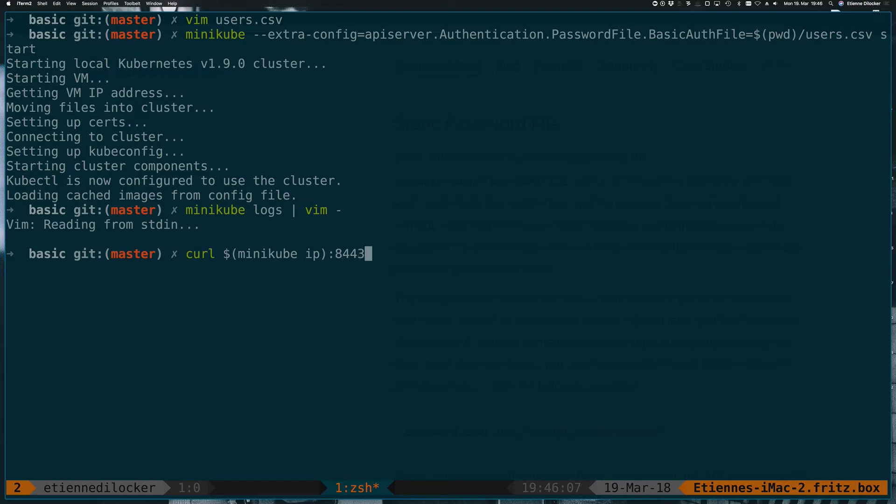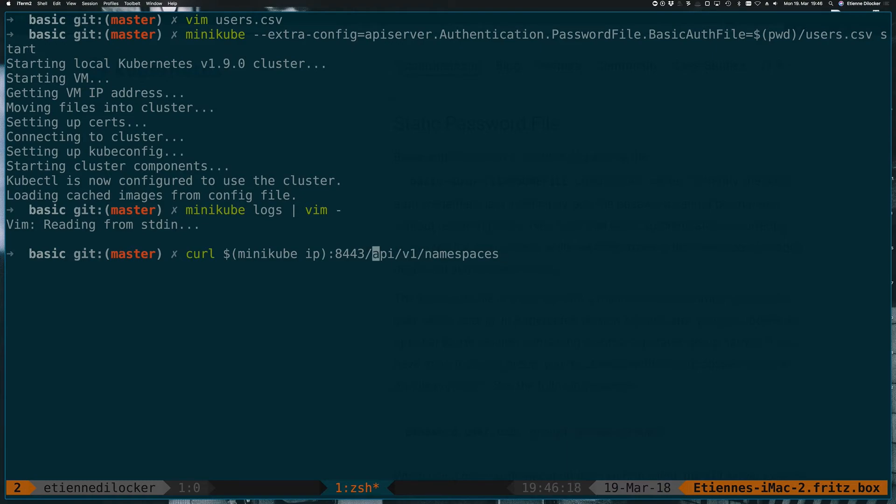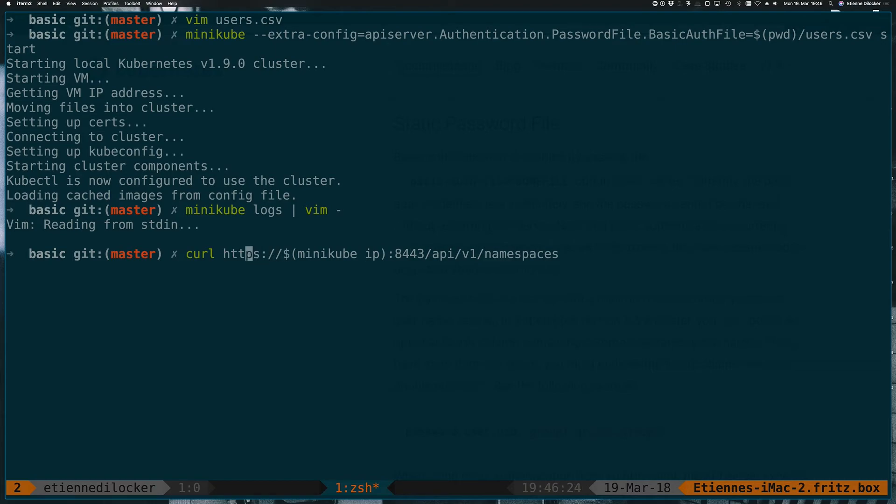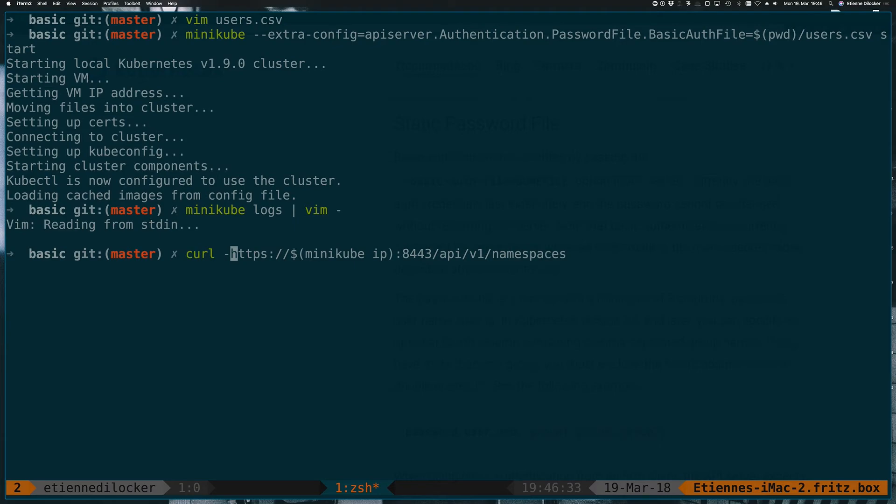The API is listening on port 8443. Let's maybe just get a list of namespaces. So we need to prefix that with HTTPS because it's listening on HTTPS. But also at the same time, the certificate is probably not valid. It's a self-signed certificate. So we need to trust insecure. And then let's see what happens.